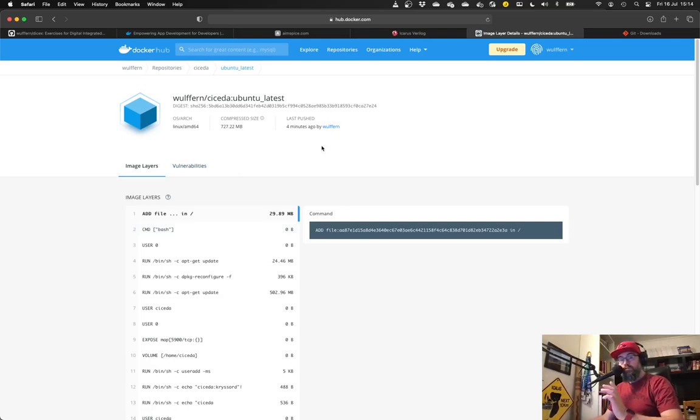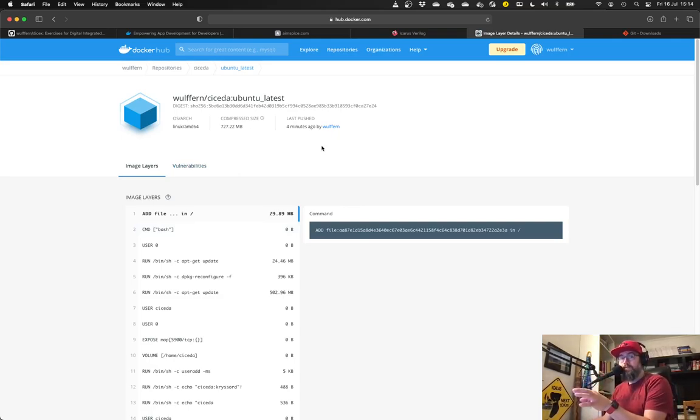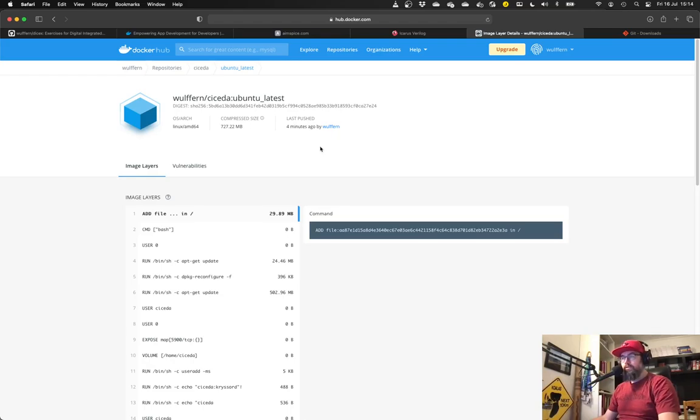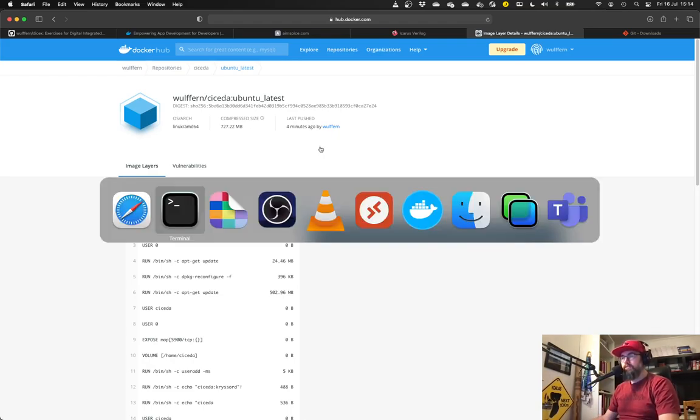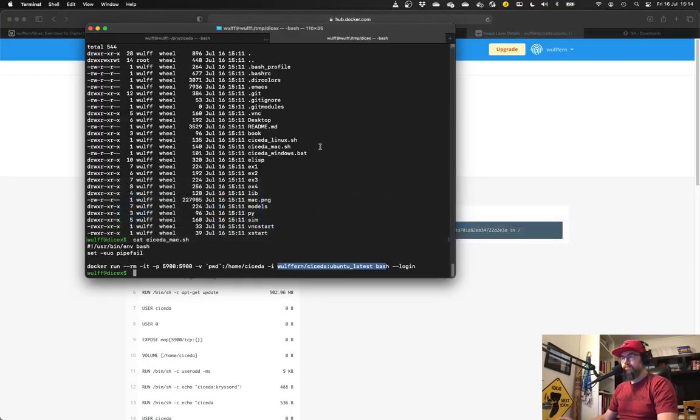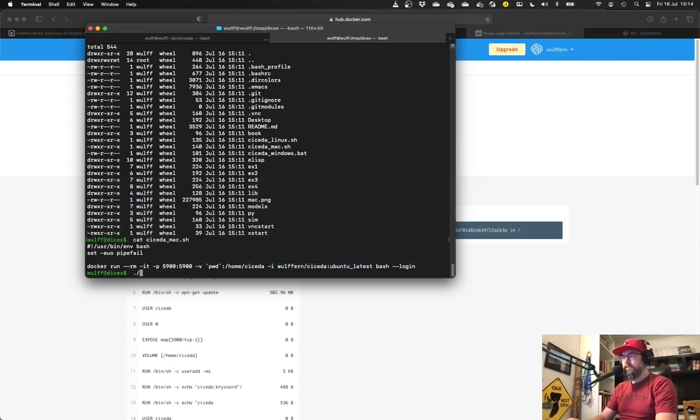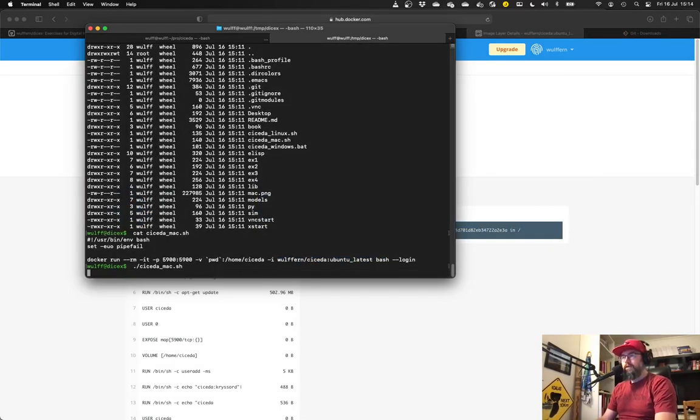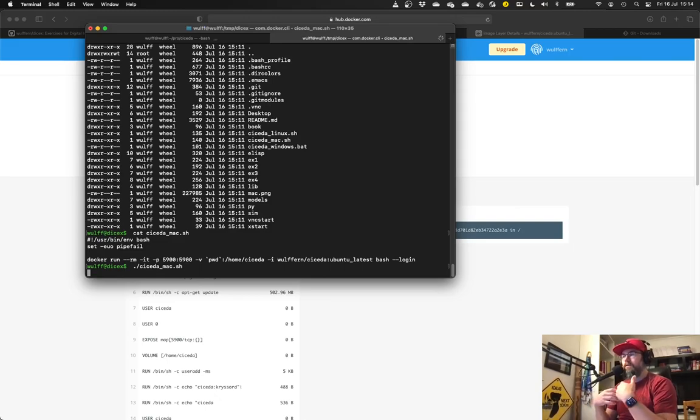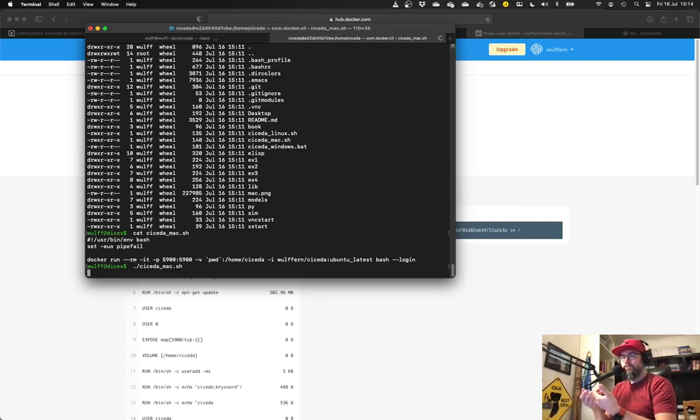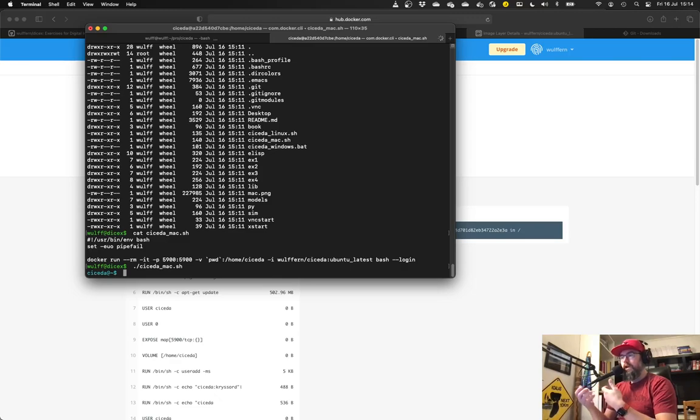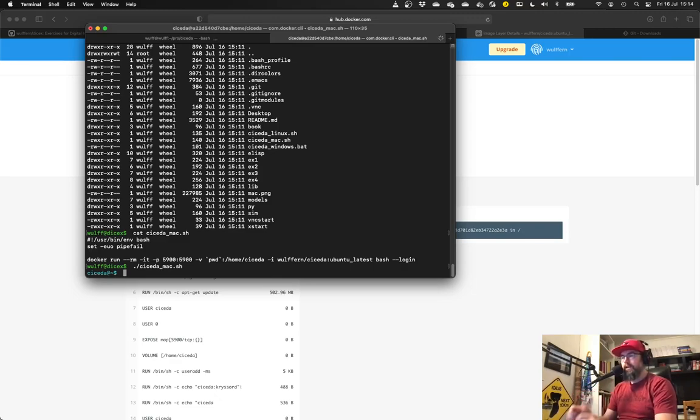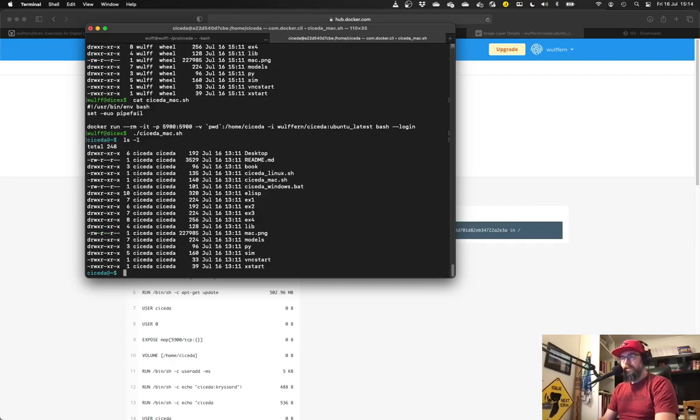You don't need to really care about any of this because you're just using the image. So when I start here, cicada Mac, it will download the image from Docker, if it doesn't have it. And then it'll start it.